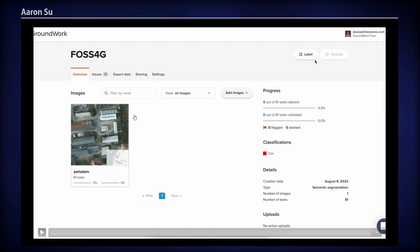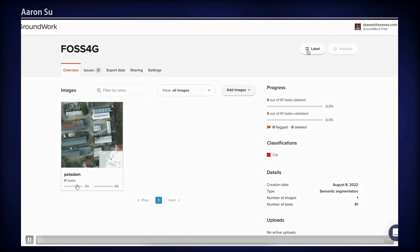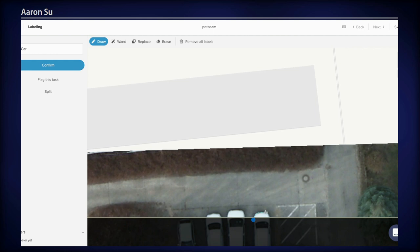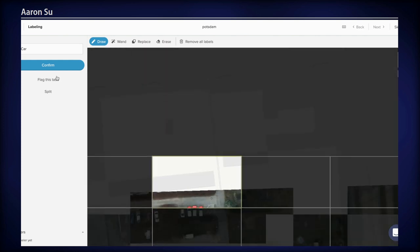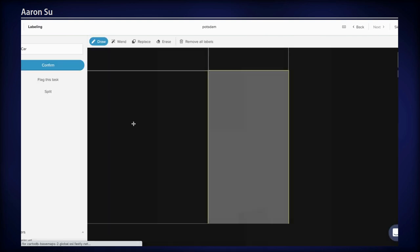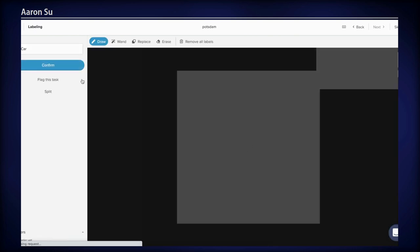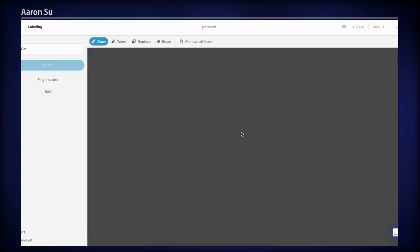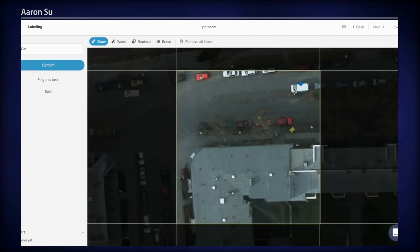Thank you, Simon. Suppose you have a project in Groundwork and you want to create a training dataset for cars from satellite imagery. So you start labeling. You have a bunch of tools to help you trace the objects on the map. When you are done labeling for the current task, simply click the confirm button and it will submit the labels for you. If you see none of your object of interest — in this case, cars — you can just submit and it will not ask you to label it again. You can trace cars by dropping vertices or by continuously moving your mouse — it works the same way.